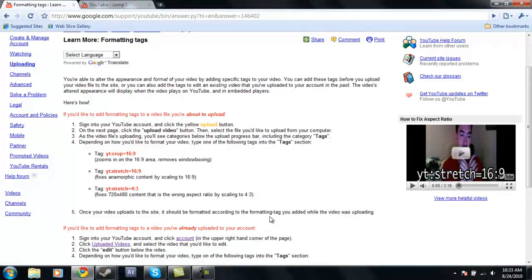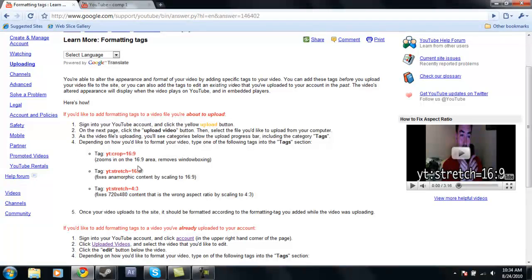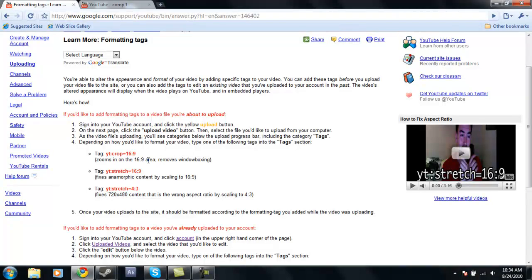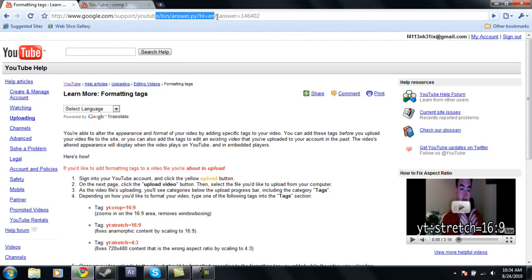But YouTube and Google have really made this a lot easier for us now. They've added these new tags which allow you to change the aspect ratio and the quality of your video. So I'm just going to run through these with you. The link to this page is in the description so you can copy them.